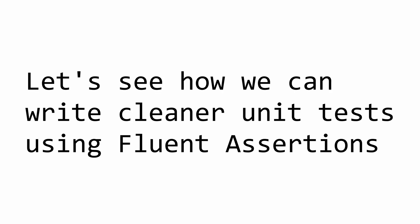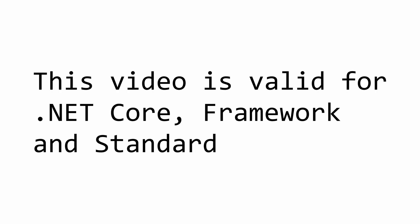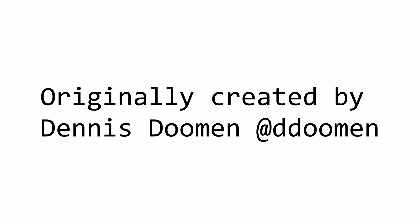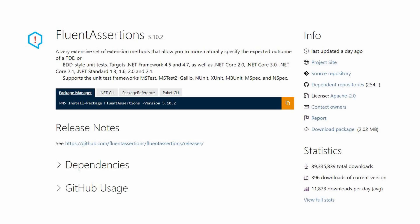Hello everybody, I'm Nick, and in this video I'm going to show you how you can start writing cleaner unit tests by using Fluent Assertions in .NET. This video covers .NET Core, .NET Framework, and .NET Standard since the package targets all of those frameworks. Fluent Assertions is a package created originally by Dennis Duman, and it is the most popular framework that allows us to write Fluent Assertions as the name implies.